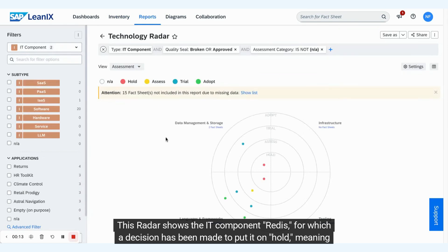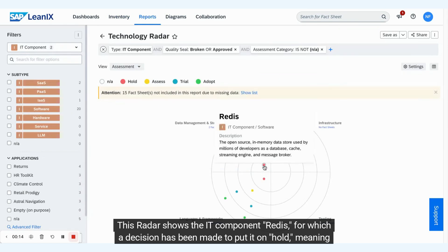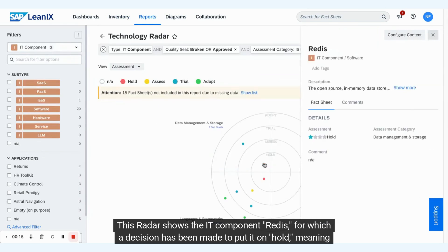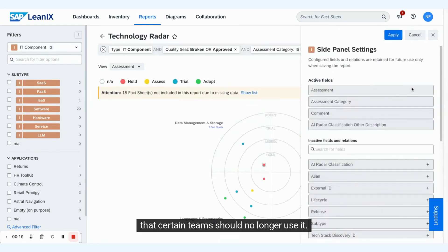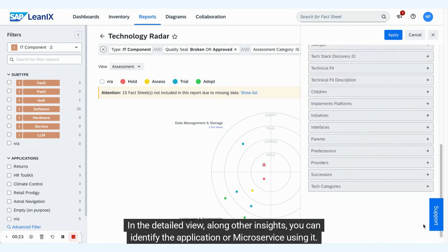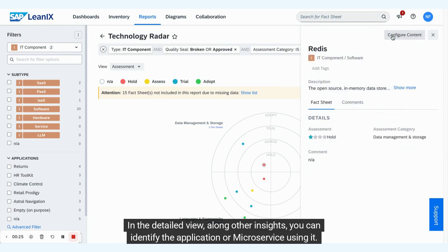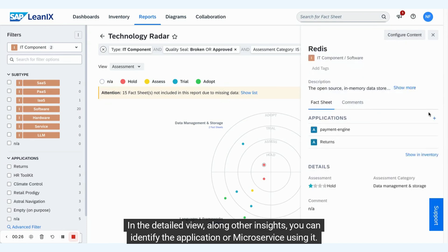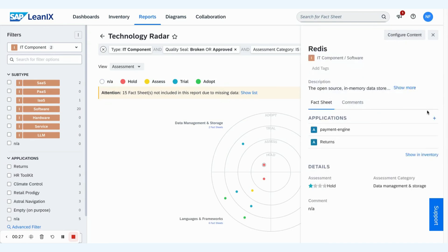This radar shows the IT component Redis, for which a decision has been made to put it on hold, meaning that certain teams should no longer use it. In the detailed view, along with other insights, you can identify the application or microservice using it.